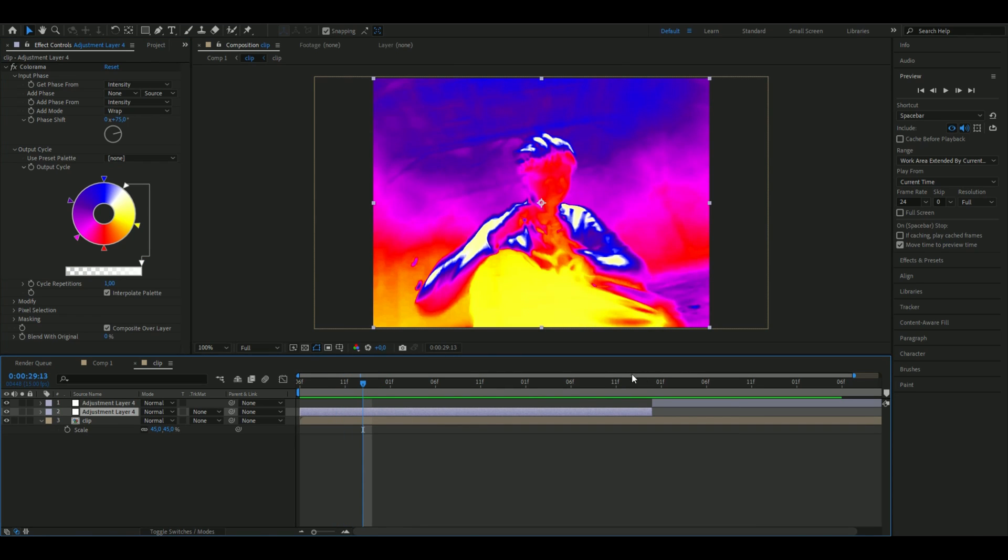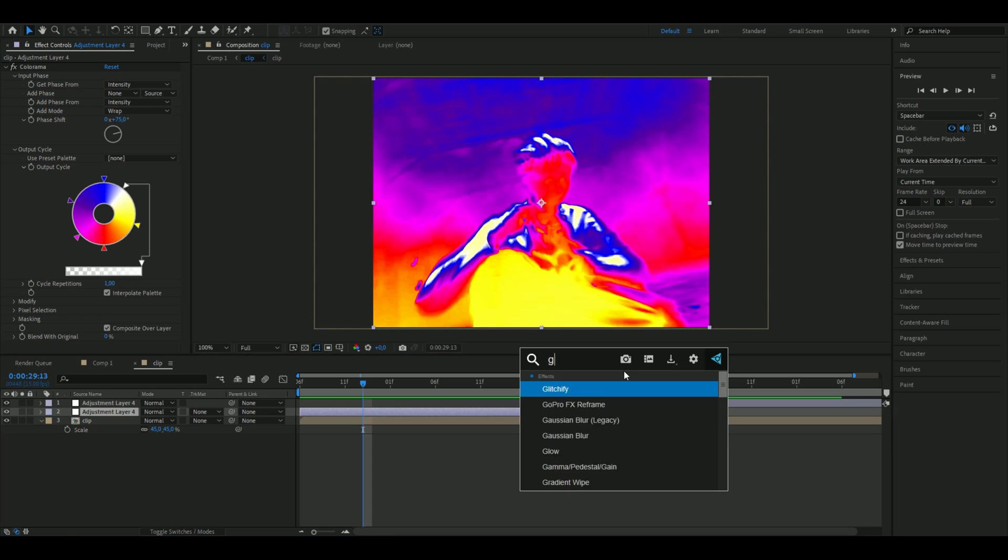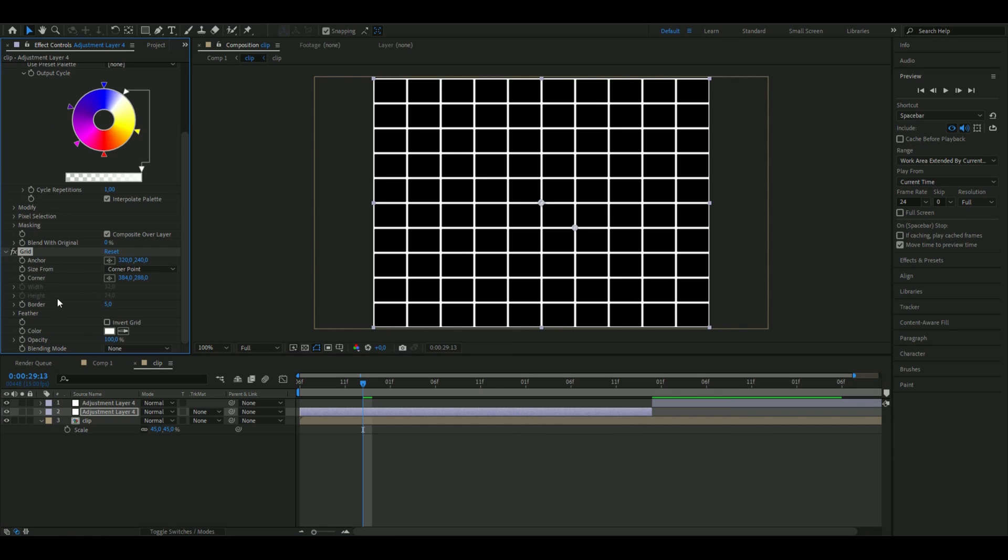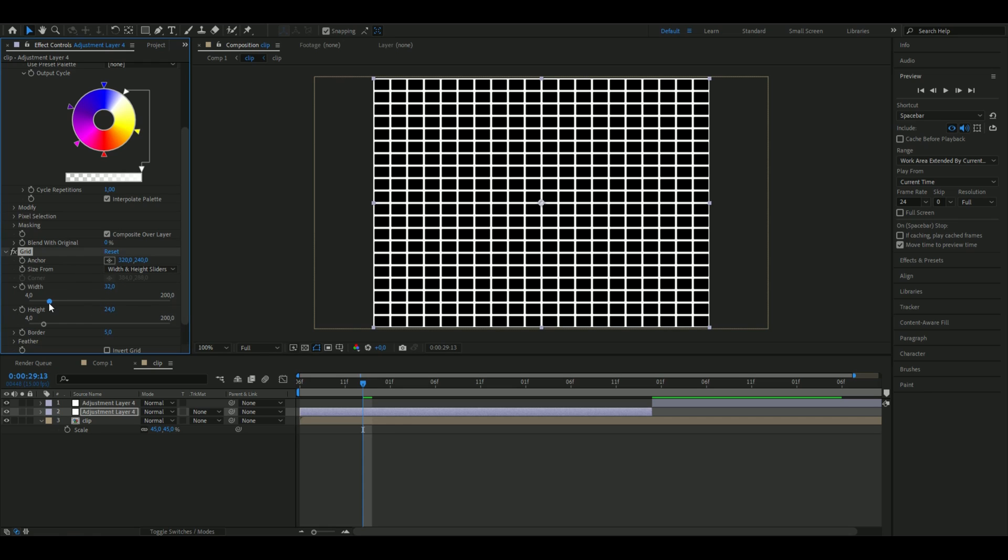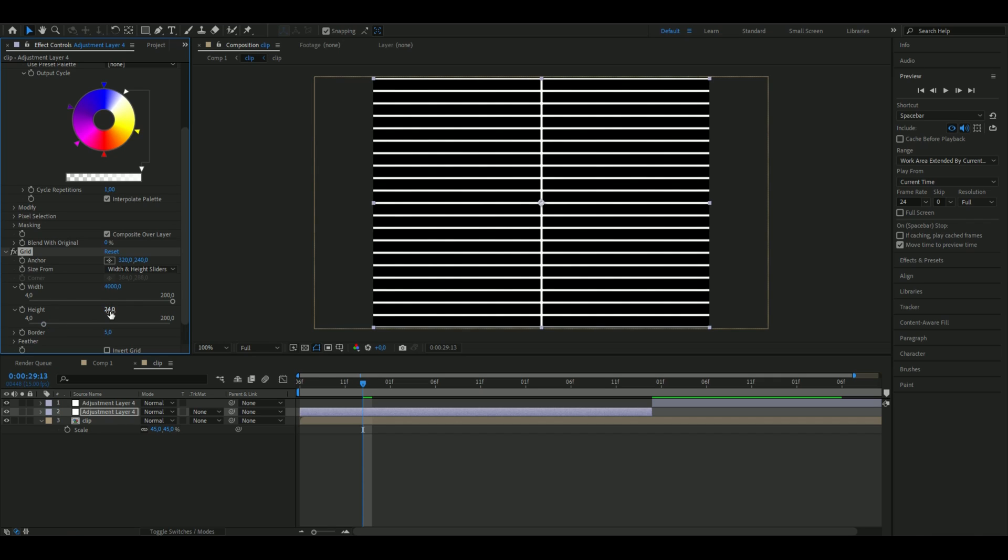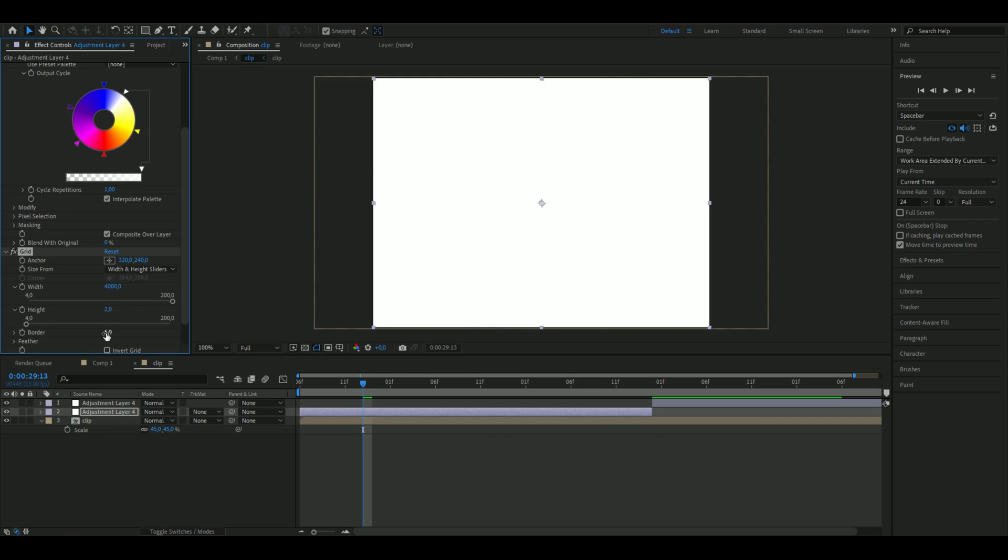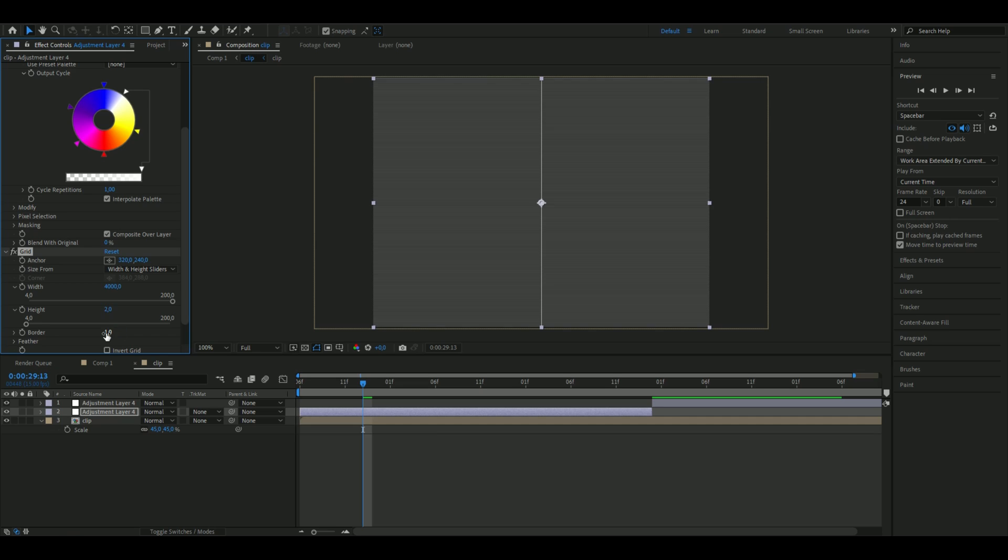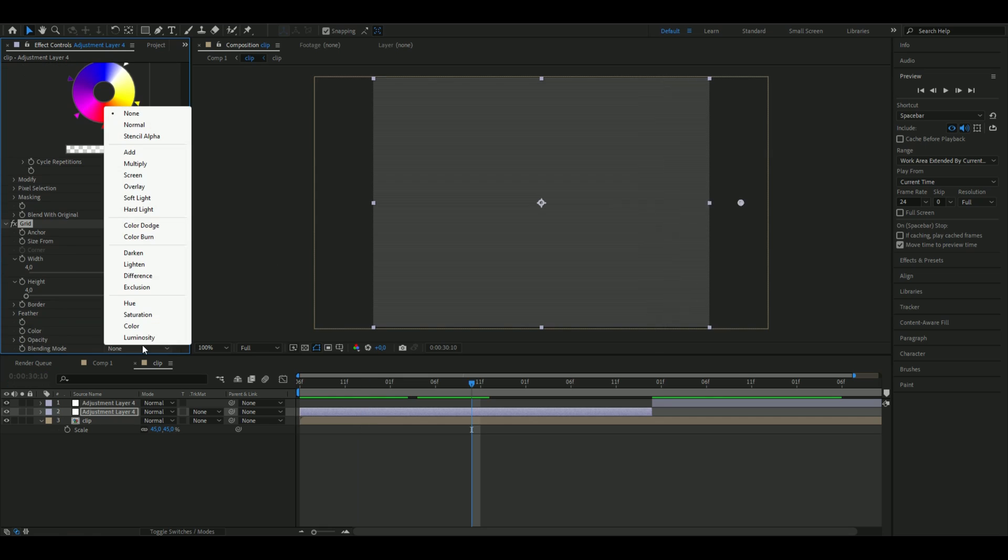Here you're going to set the size from to width and height sliders, and then you're going to set the width to 4000 and the height is going to be 2, and the border should be 1. You're just going to drag this line here out of the composition.